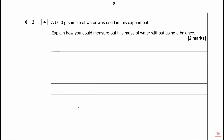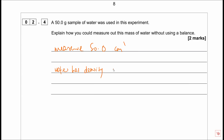50 grams of water was used in this experiment. Explain how you could measure out this mass of water without using a balance. This is a sneaky question - you could measure the volume instead. 50 grams of water has a volume of 50 cm³, because water has a density of 1 g/cm³. Therefore every cm³ of water weighs one gram, so 50 cm³ of water is the same as 50 grams.